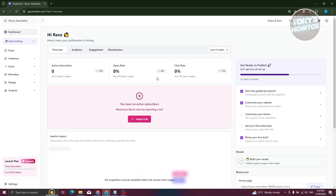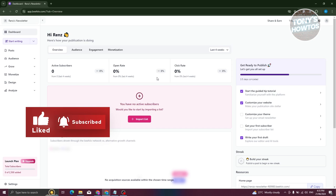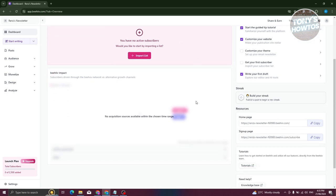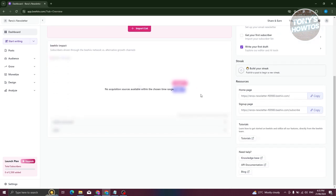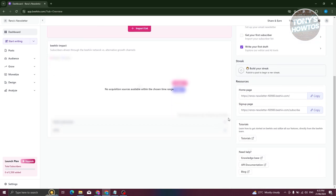The dashboard contains all the general information you need. If you need a quick overview of how your newsletter is performing or improving — how people perceive it — this is the section where you'll get that information. You also have other tools here, like streaks and resources and tutorials if you need further help with Beehive.